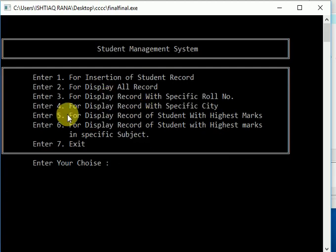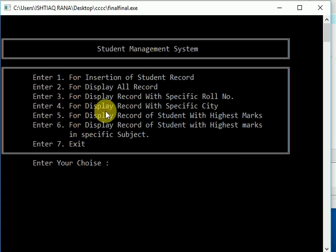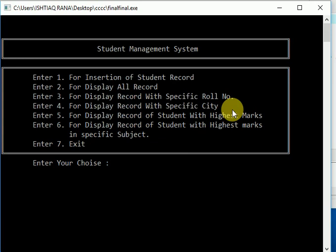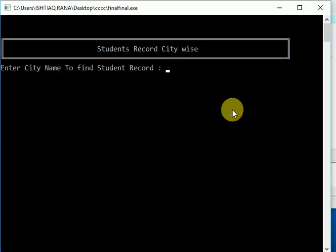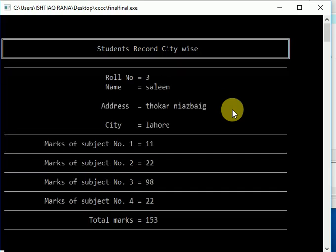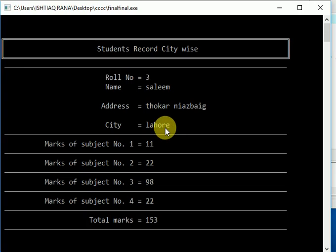Now let's check option number four for display record with specific city. We know we have Multan and Lahore. So first let's check Lahore. You can see record with city name Lahore - it found one.